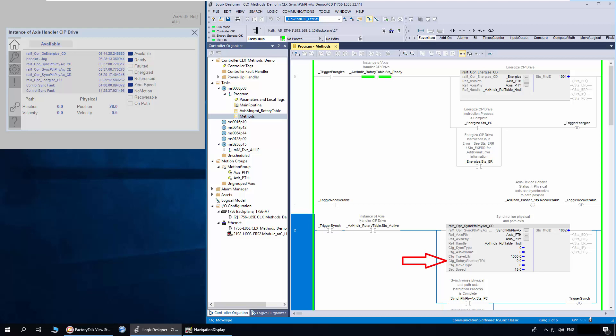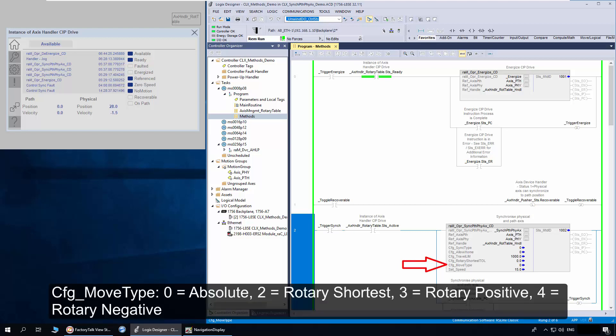Config rotary shortest TOL is the recovery position limit below which the physical access is considered to move as rotary shortest. Config move type is used to configure the recovery movement of physical access as absolute, rotary shortest, rotary positive, or rotary negative.